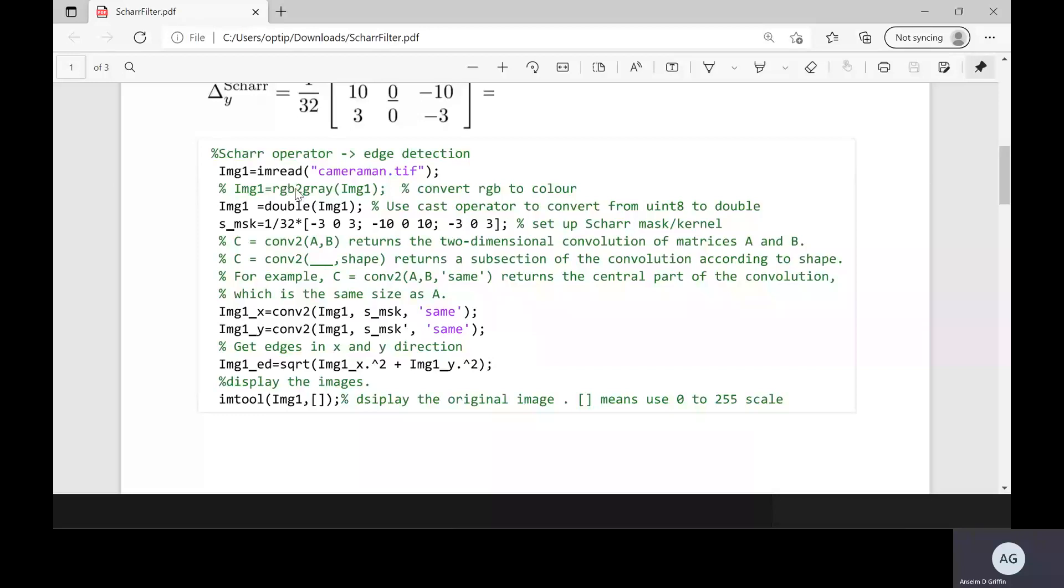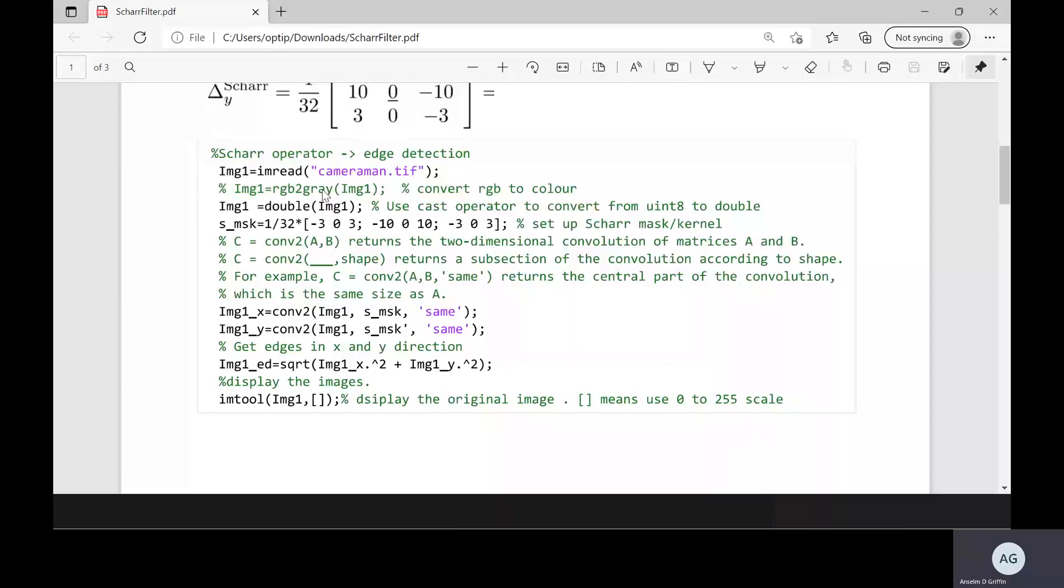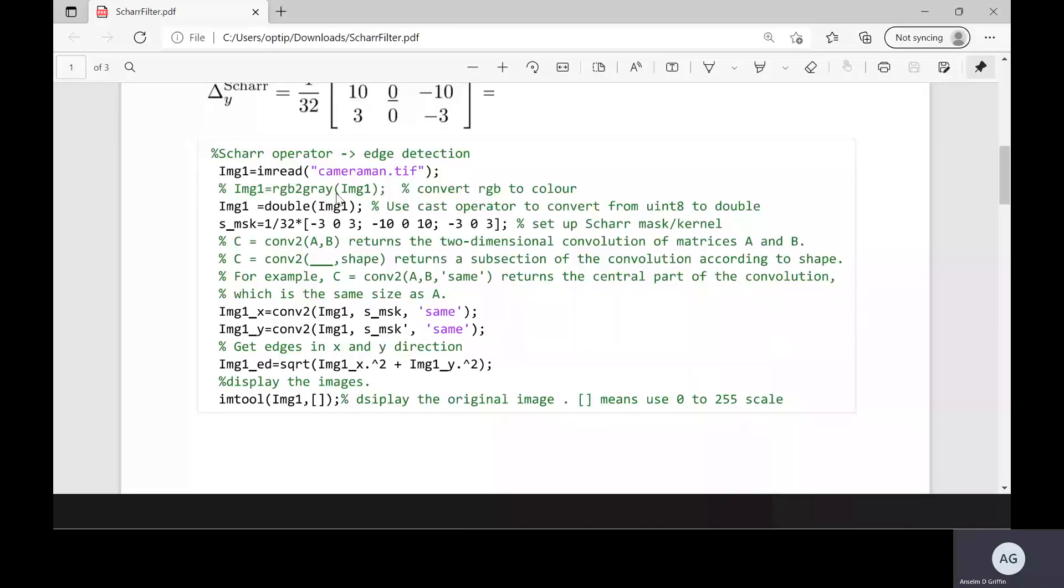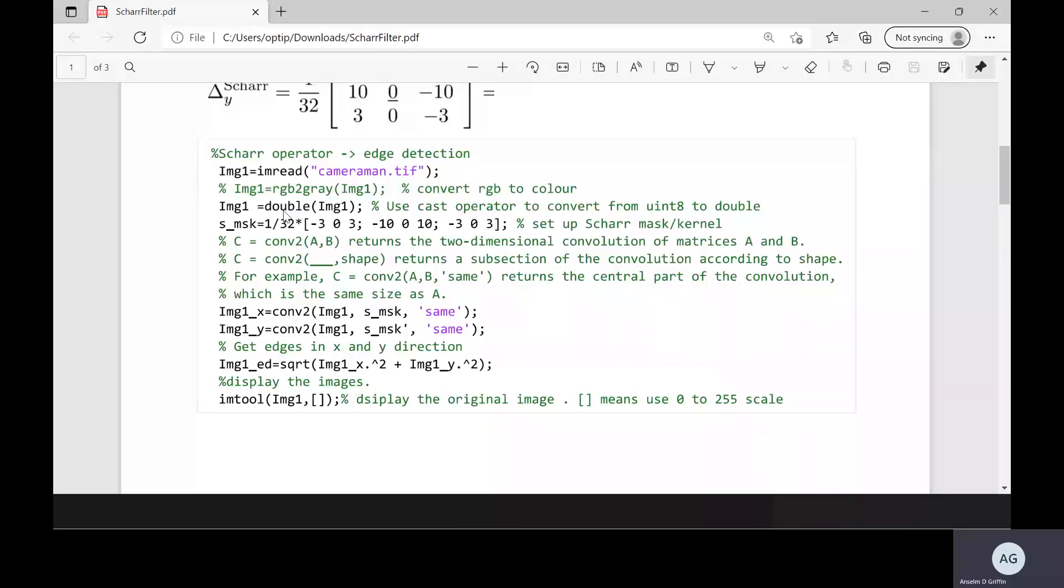We read in cameraman.tif, a tiff file which is in grayscale. We don't need the line here to convert it from color to grayscale, but I left it in there because some people might be using a color image. We have to convert the image that we read into a double. Remember it'd be uint8.